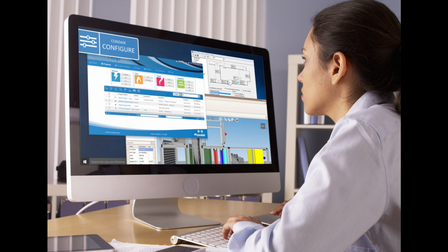The features available within Condair Configure include humidity load calculations to correctly size a humidifier, product selection including accessories, pricing, detailed product data, drawings, wiring, diagrams, and performance sheets.